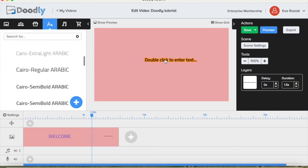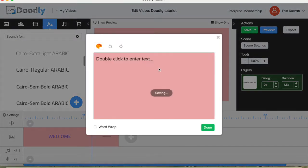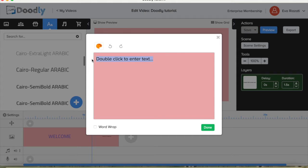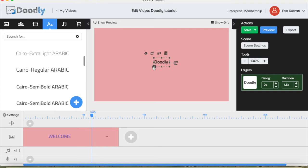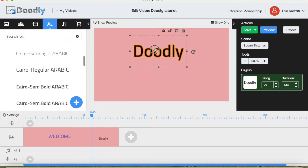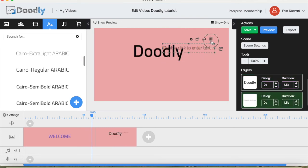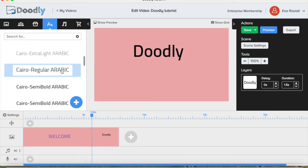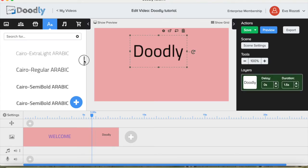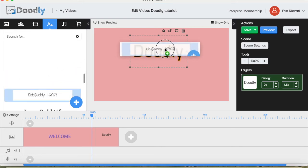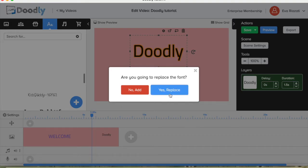Now we're on the second scene and we can write "doodly" since this video is about Doodly. I'm going to show you how easily you can change the font — just drag another font and see how it would look, then press yes to replace. You do not have to erase and retype it.